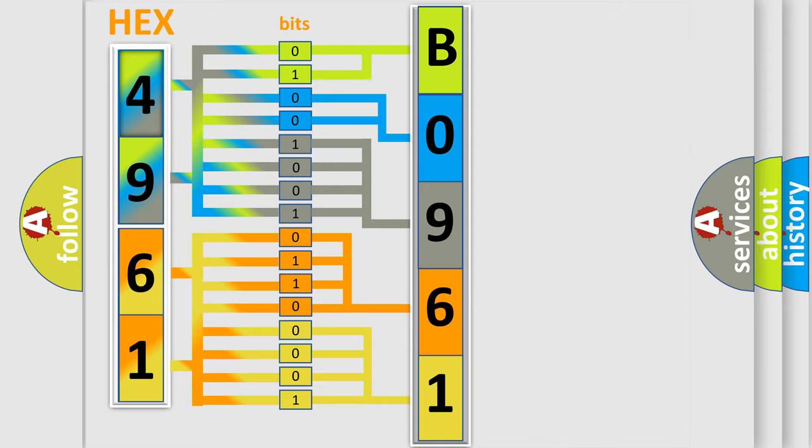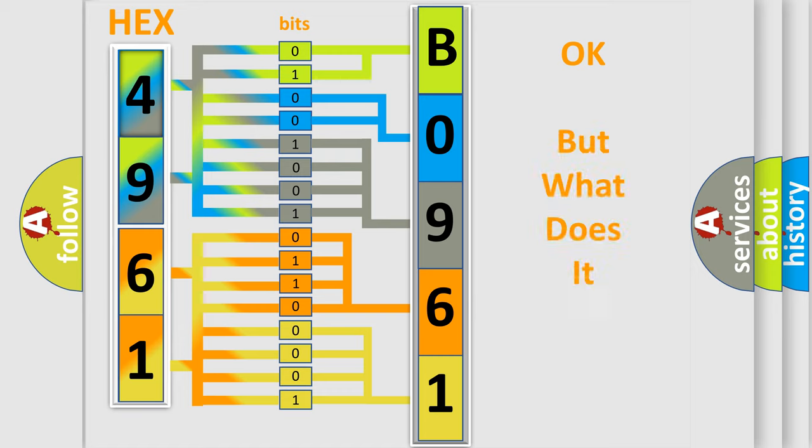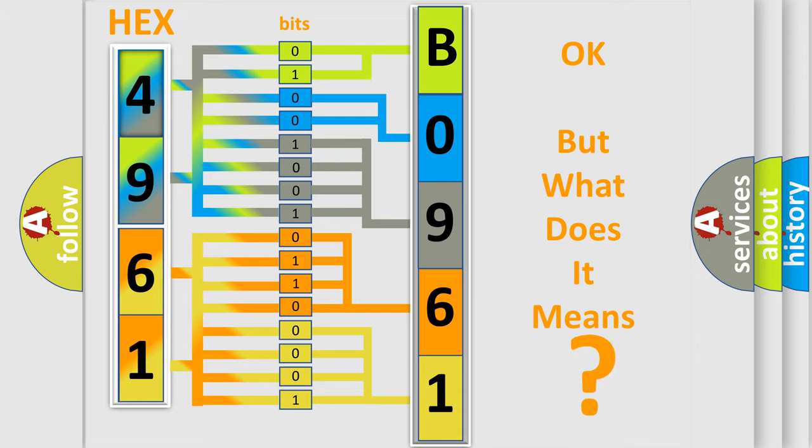We now know in what way the diagnostic tool translates the received information into a more comprehensible format. The number itself does not make sense to us if we cannot assign information about what it actually expresses.